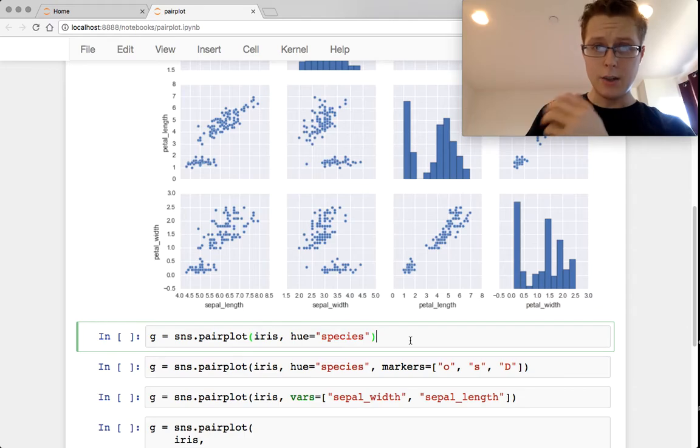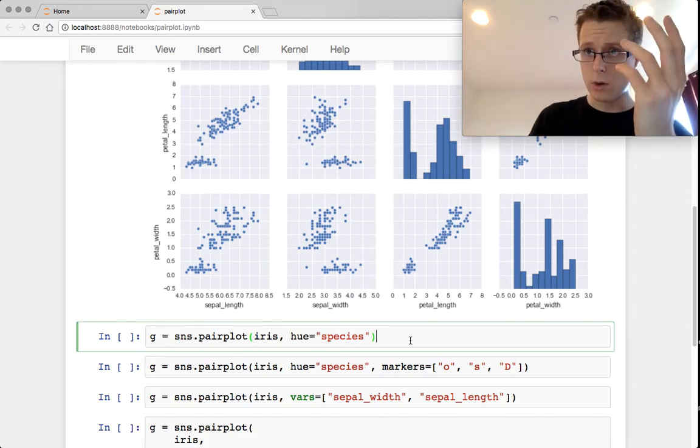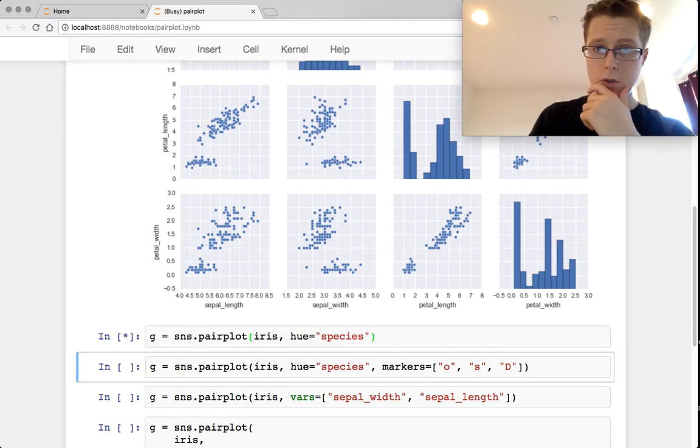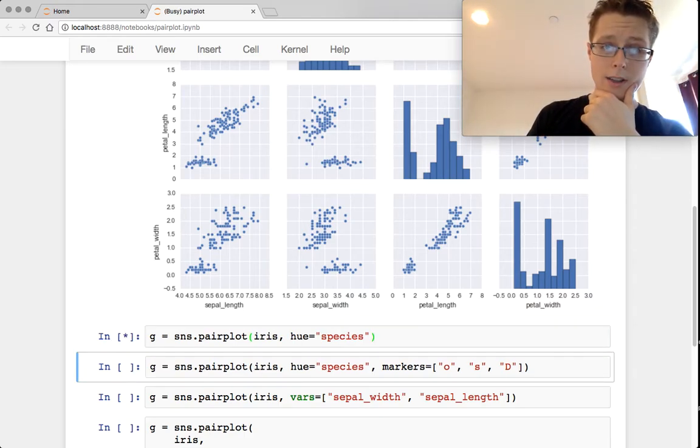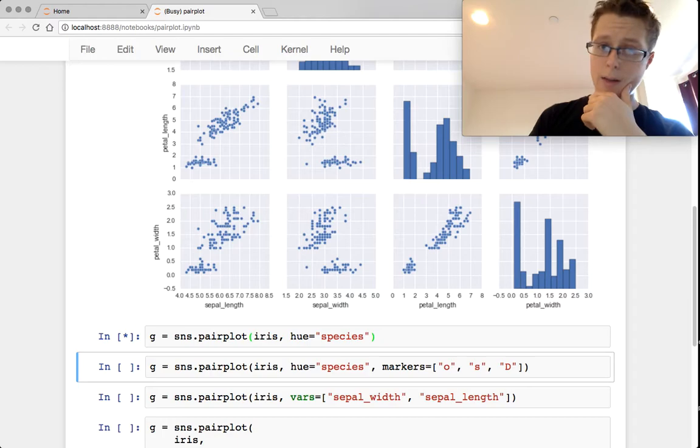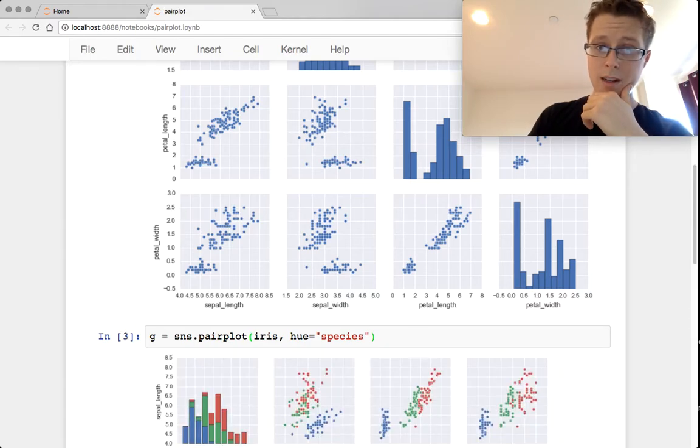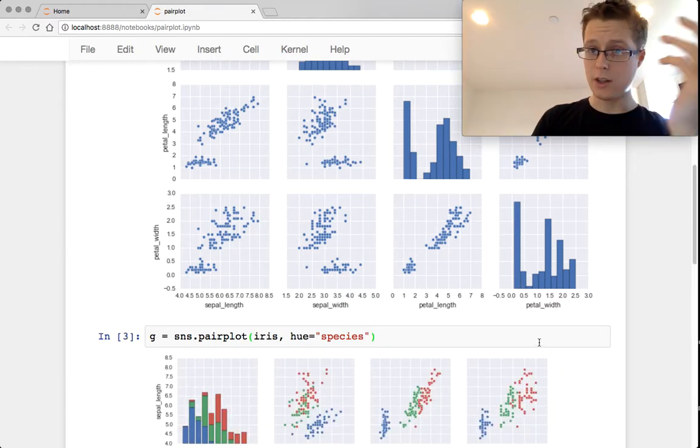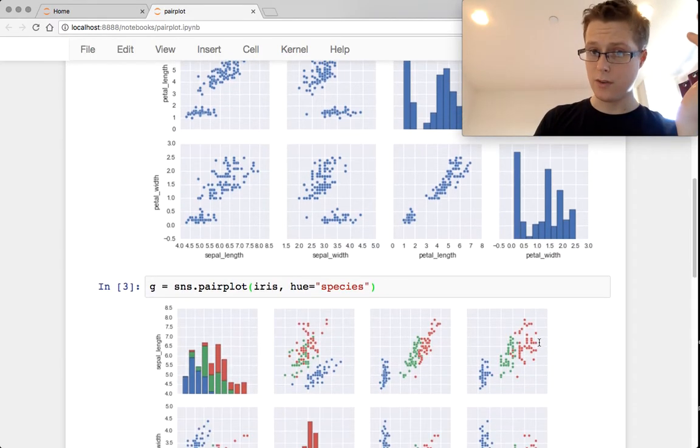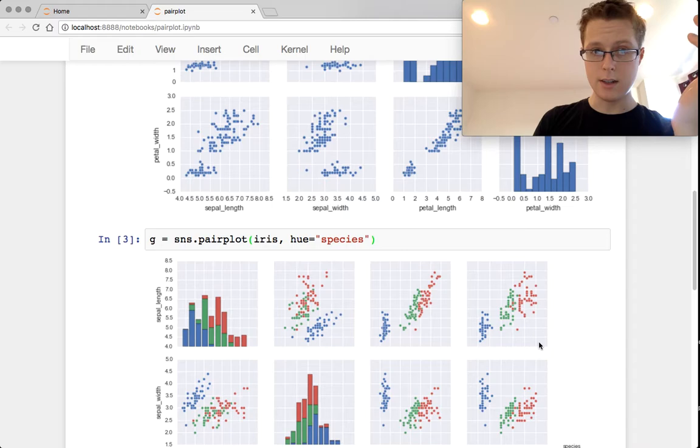You can go ahead and if you have a categorical data set, so if you're trying to categorize these things, you can plot their categories. So in this case, we take the hue and the species. We have three species here.